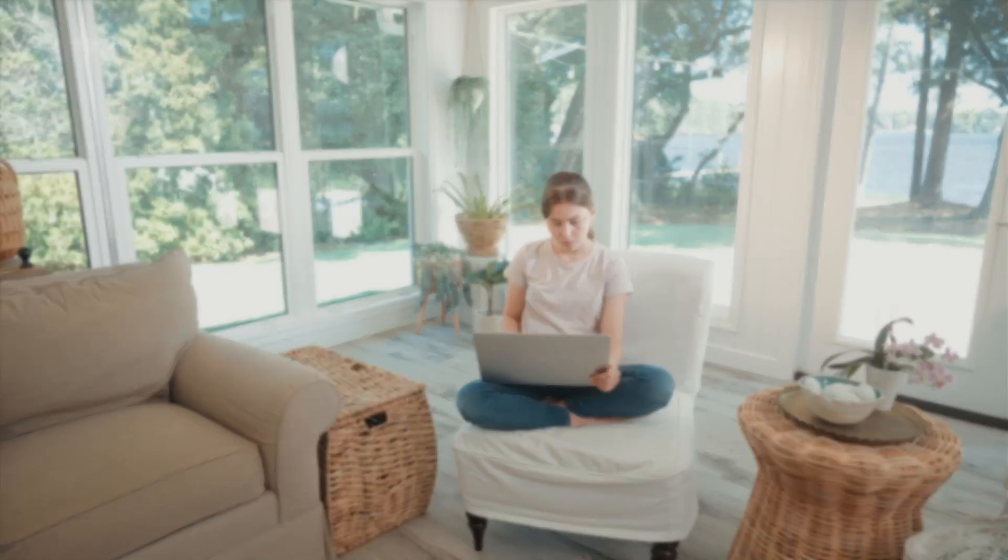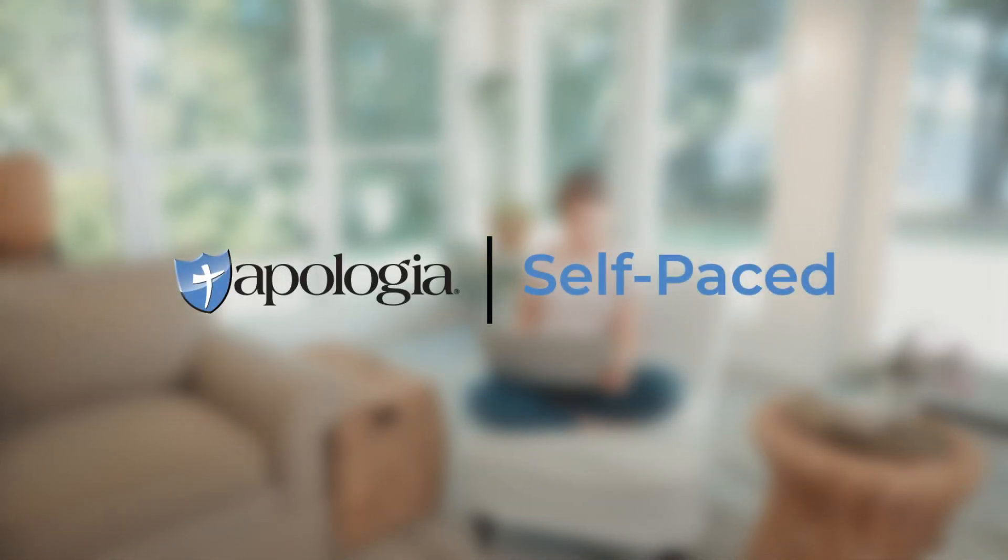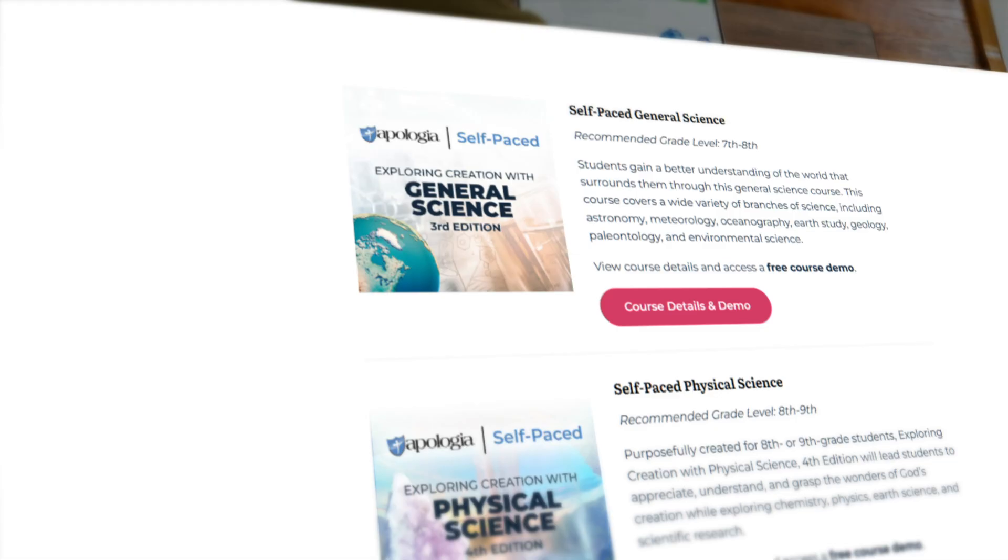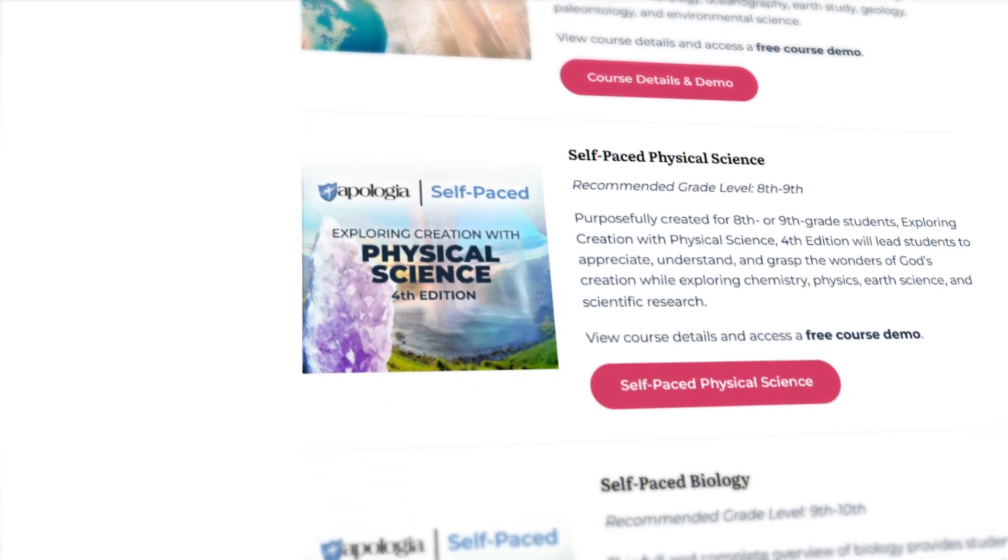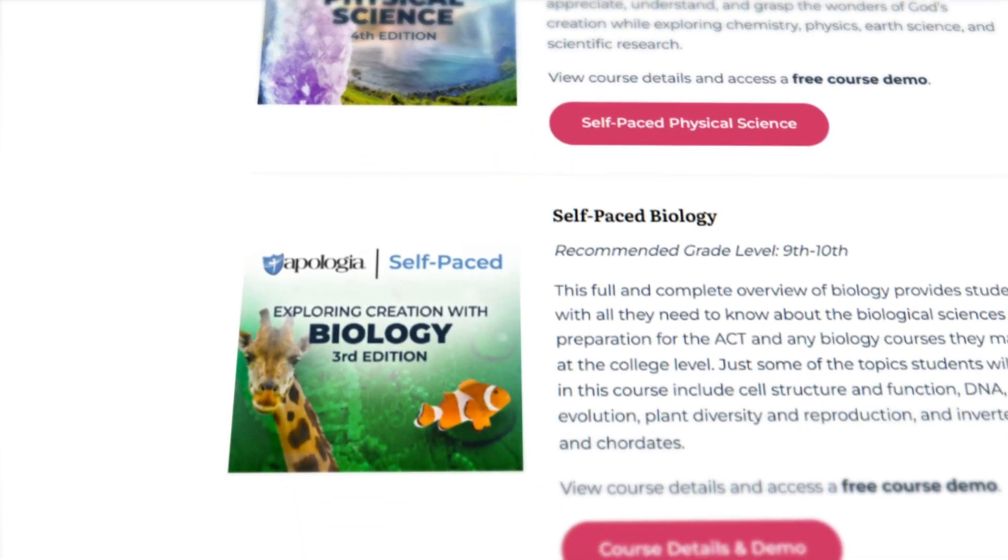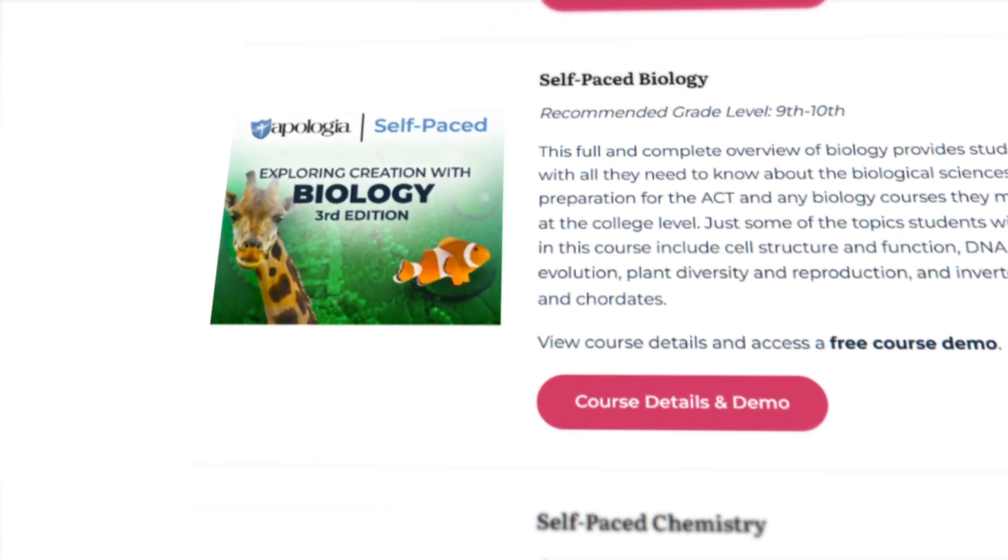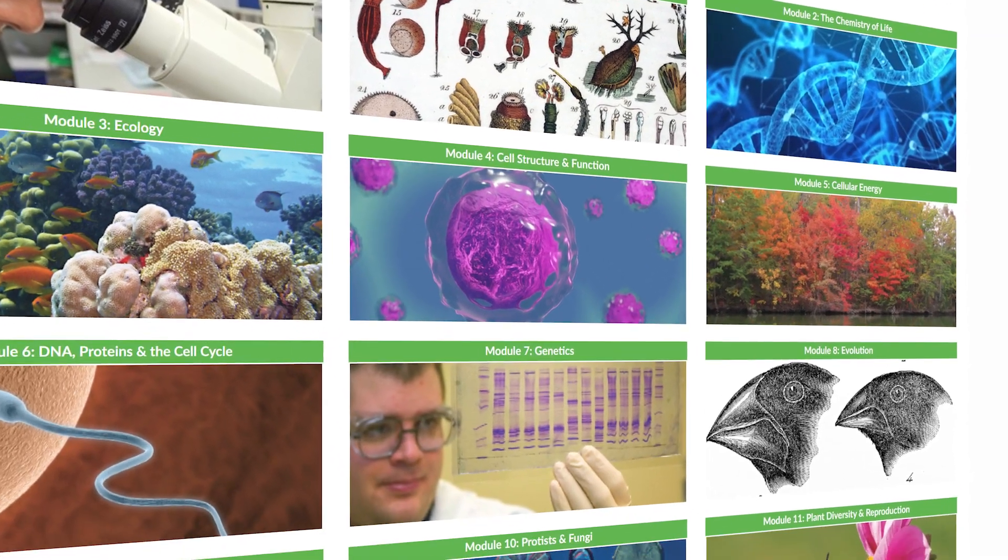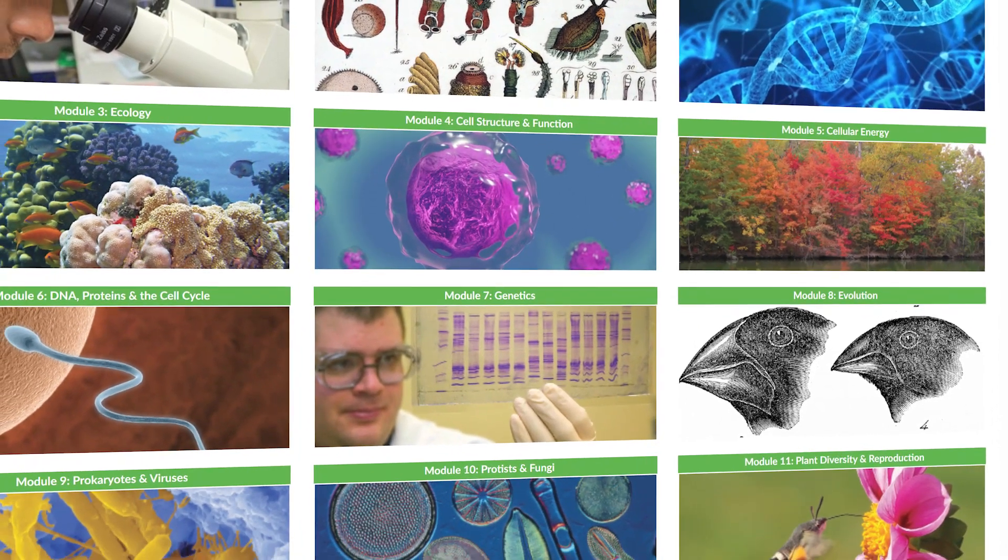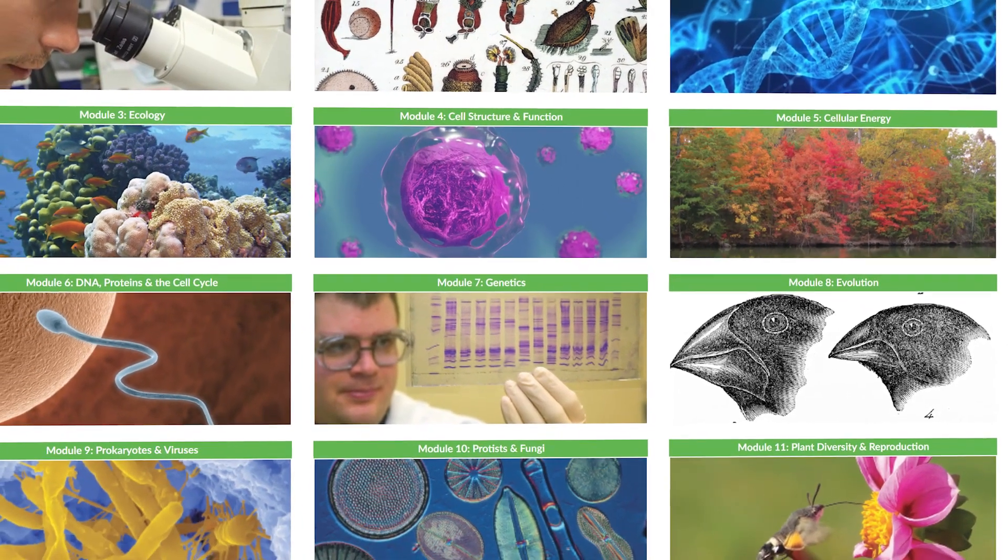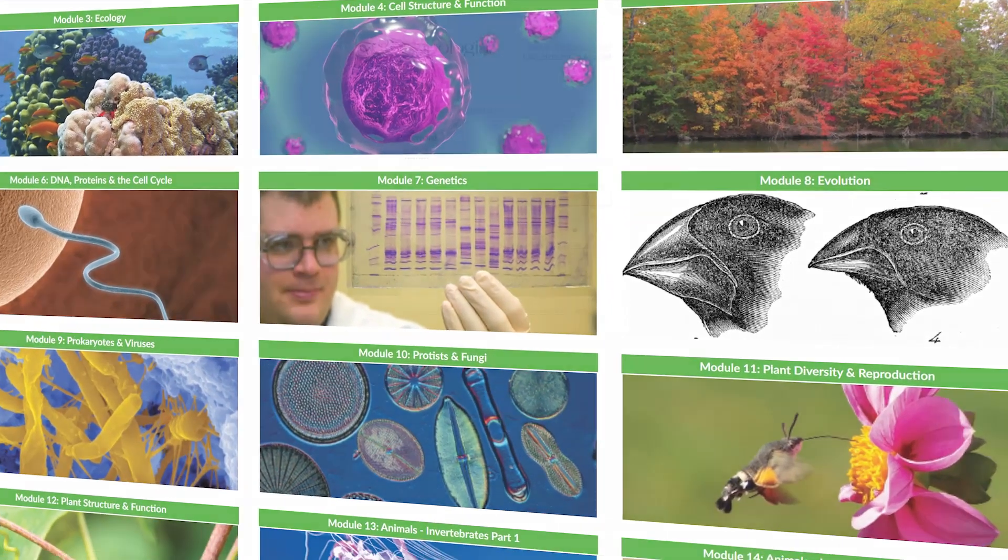Let's take a tour of Apologia's self-paced courses. These online homeschool courses allow students to work independently at their own pace and access everything they need in an easy-to-use online platform. Let's take a look inside.